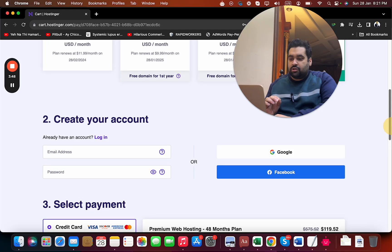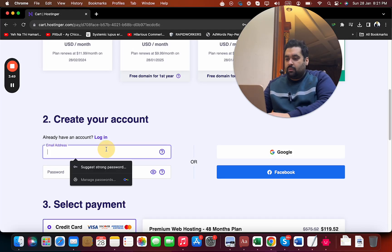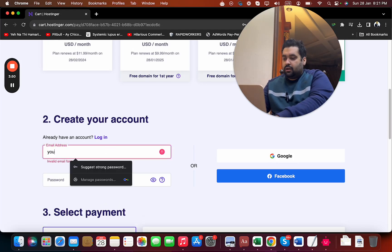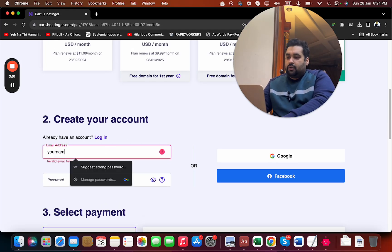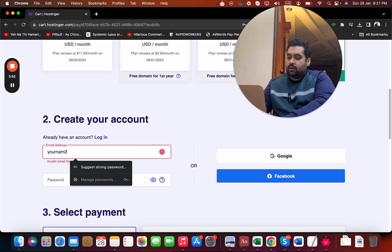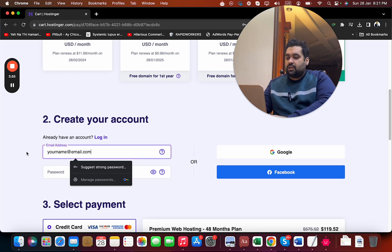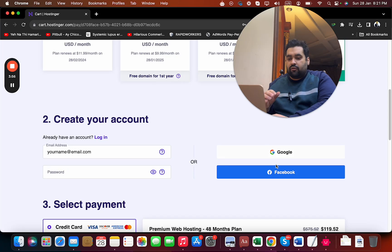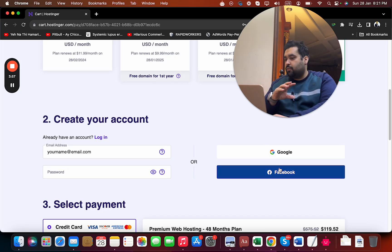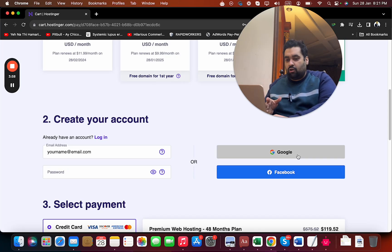You can create your account at Hostinger by writing your email ID or synchronize with your Google or Facebook account. The process is very easy - just click and it will be automatically synchronized.